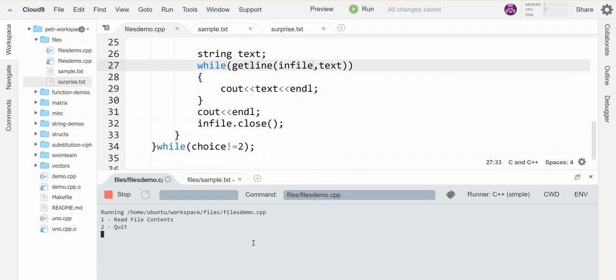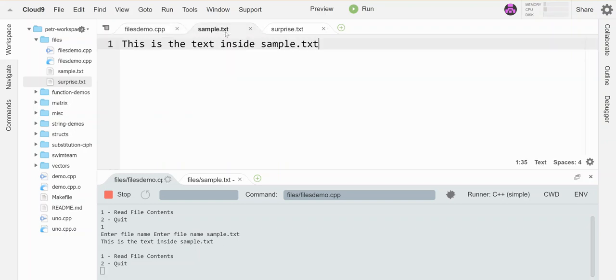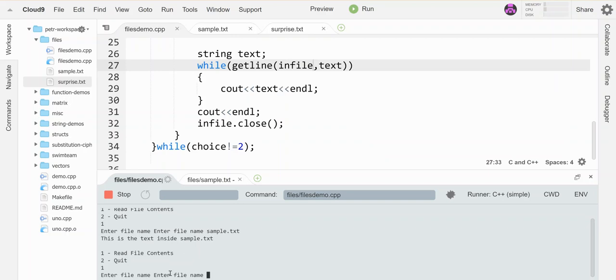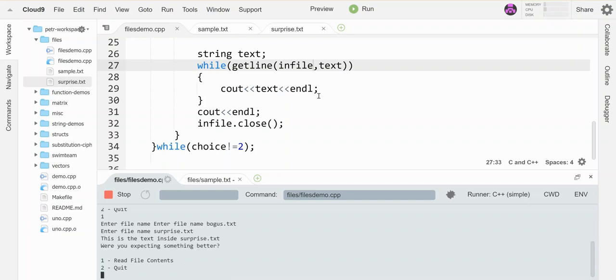All right. So let's read file contents. I would like to read from sample.txt. And they do have to give you the file extension. This is the text inside sample.txt. Let's see. Yes, there it is. Sweet. Okay. Let's try a bogus file name. Bogus.txt. You'll see over here that that file does not exist in my folder. So it should ask me again. Sweet. It did. So let's go surprise.txt. And here it is. This is the text inside surprise.txt. Were you expecting something better?